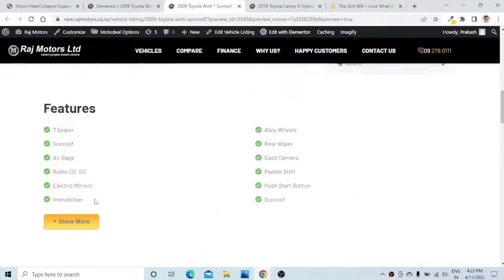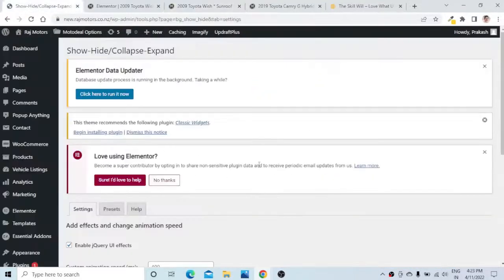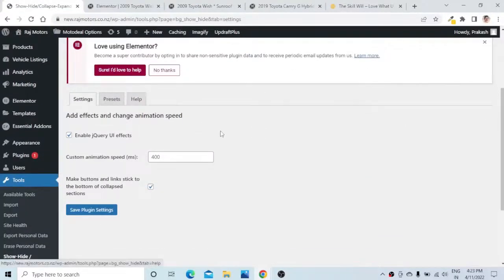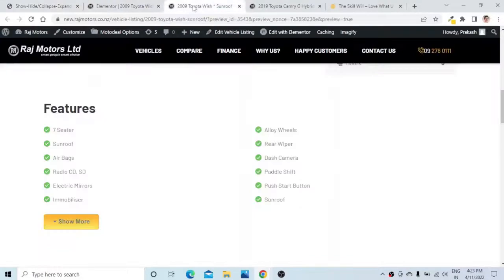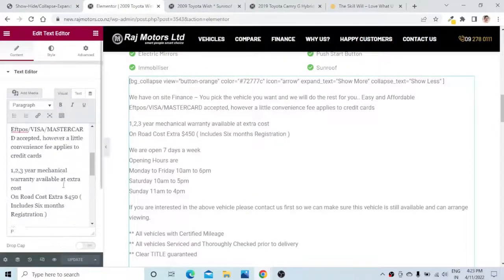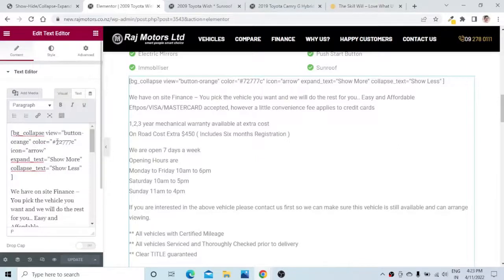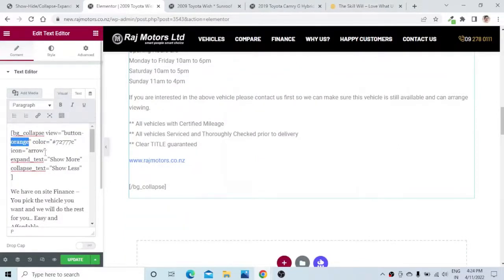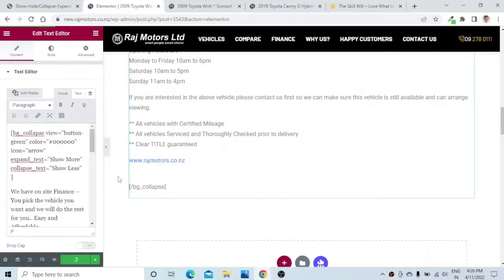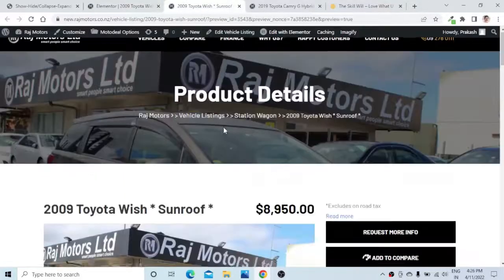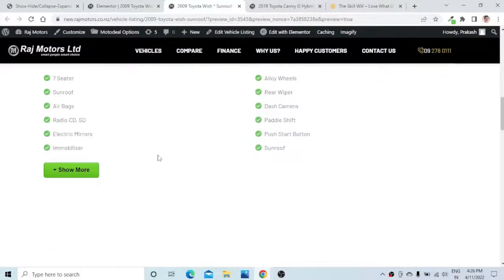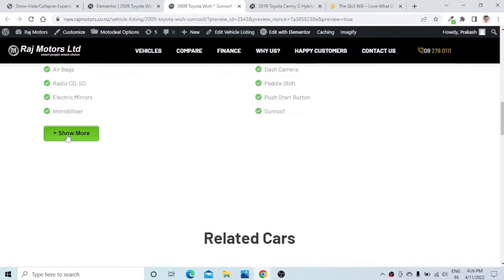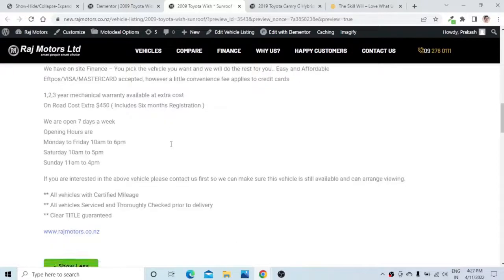You can also make changes to the color of this button, and it can be done from the code. I will change the text color and update the section. Now if I check, the button color has changed to green with black text. This is how we can add the Show Less/Show More information and also the Read More pop-up box simply on our website.